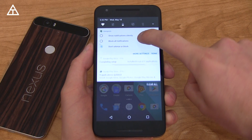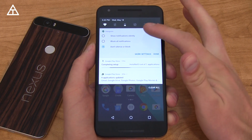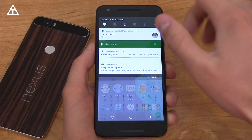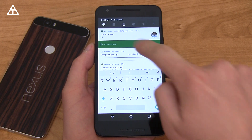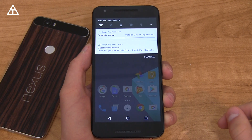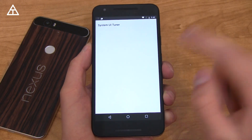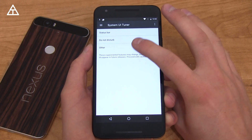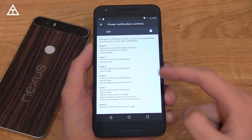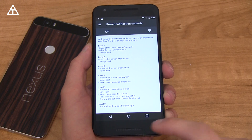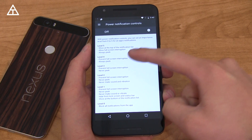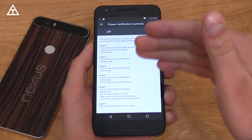In terms of notifications, you can press and hold on them, and on a per-app basis you can block all notifications, show notifications silently, or don't silence or block. You can also quick reply to certain ones — you type something quickly, hit send, and it goes away without needing to open the app. The system UI tuner is still available, and there's an option for power notification controls with various levels for each app — level zero to prevent interruptions, always peek, and other levels.